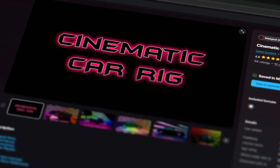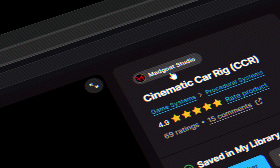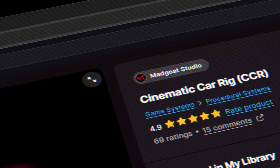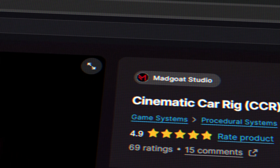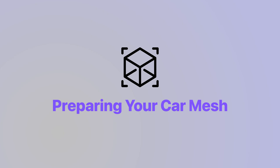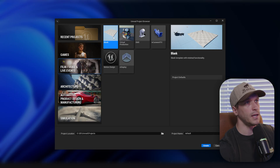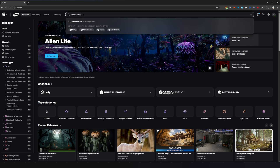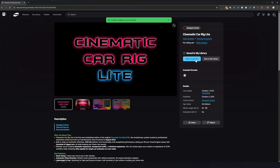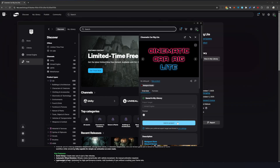Today we'll be using the cinematic car rig by my great friend Amir over at Madgoat Studio. I use it on all of my own projects and Amir was generous enough to give us the free version of this rig ready to download in the link below. We'll start our project from scratch — I always use the film and video link preset. Then we'll grab the cinematic car rig light from the Fab, add it to our library, and then add it to our project.